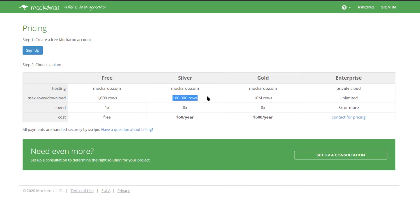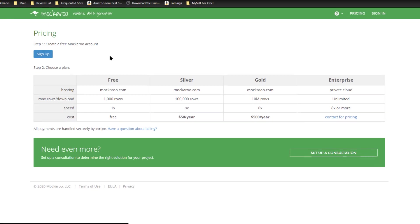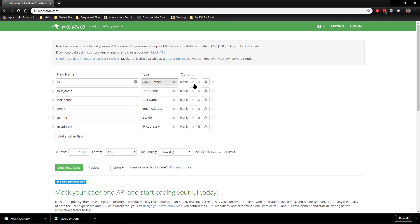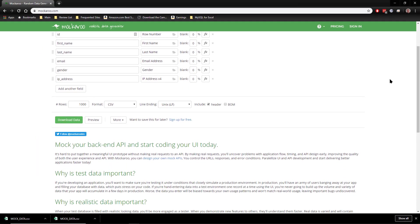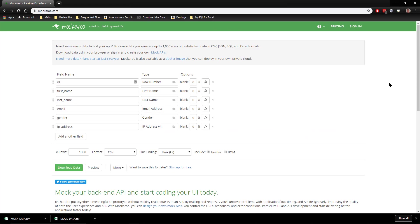And they also advertise that you can install this application in your own private cloud and you would contact them for pricing on that. So that's Mockaroo and again I highly recommend it. I've been very pleased with the website and I would definitely recommend it for any testing that you need to do.